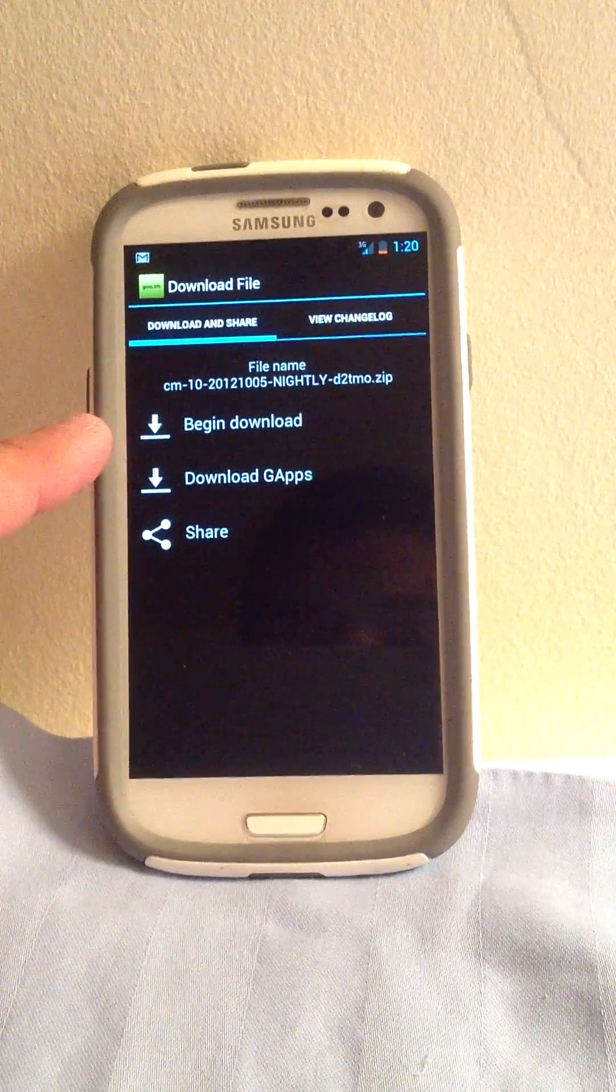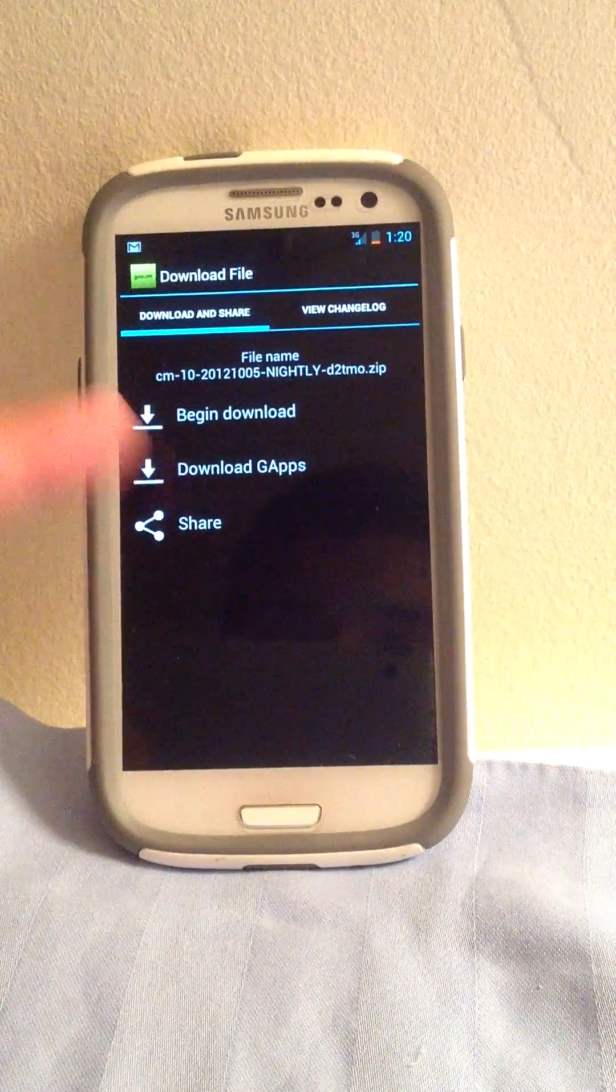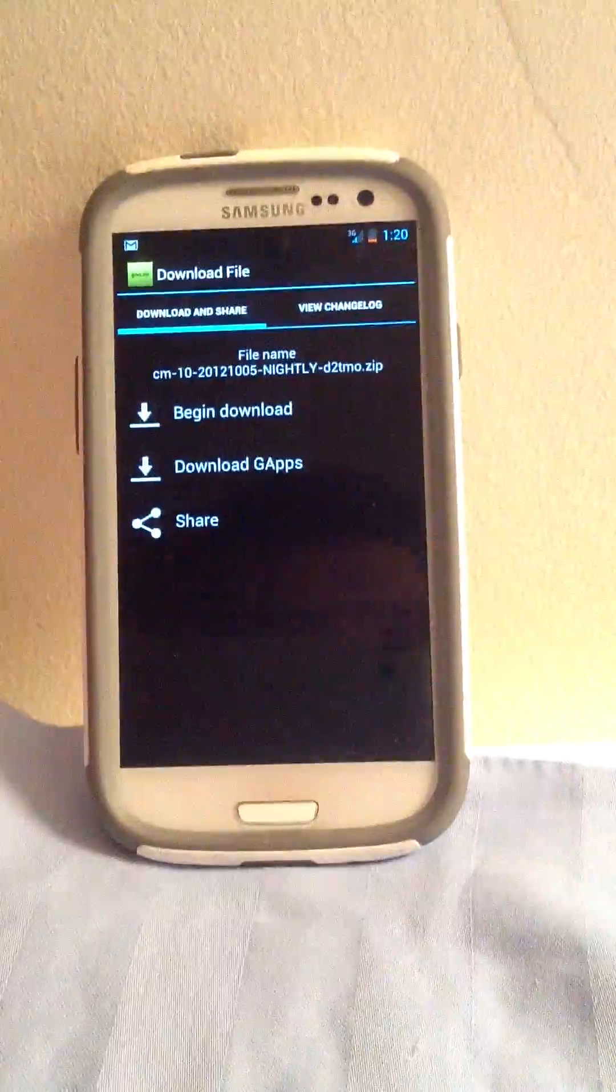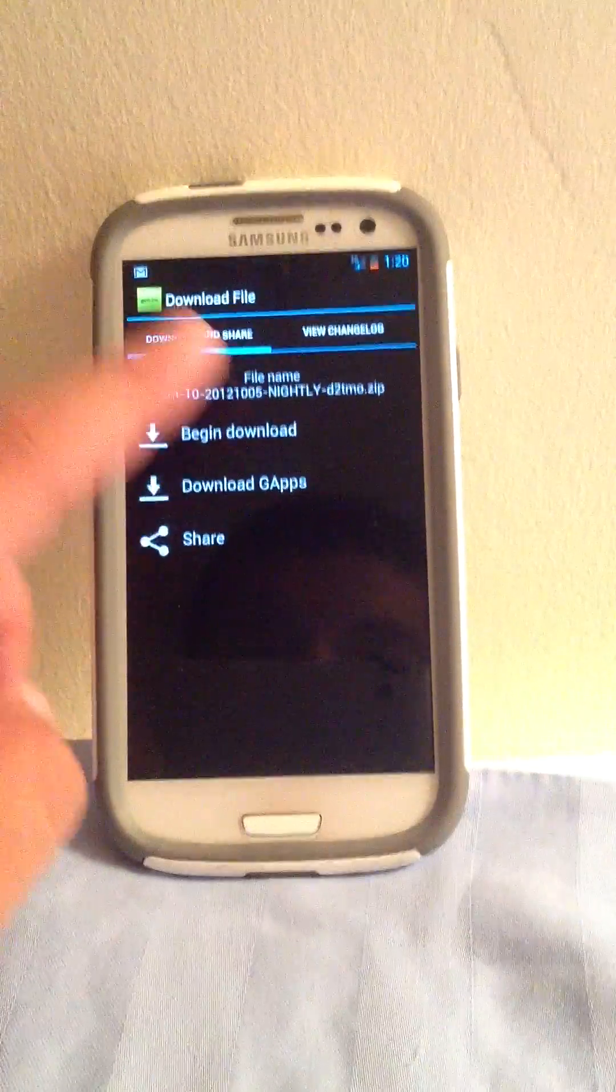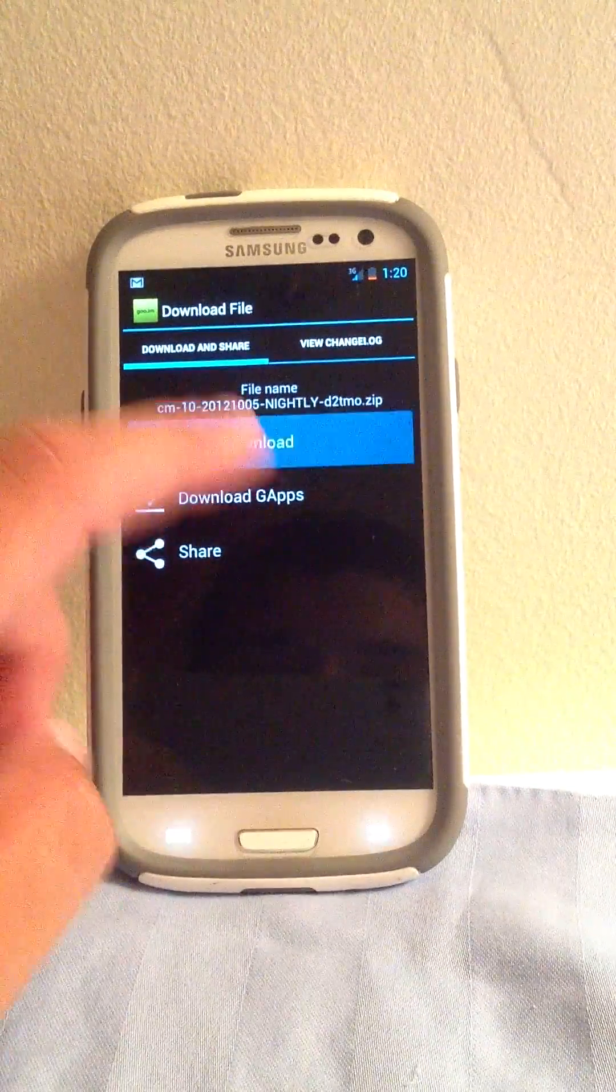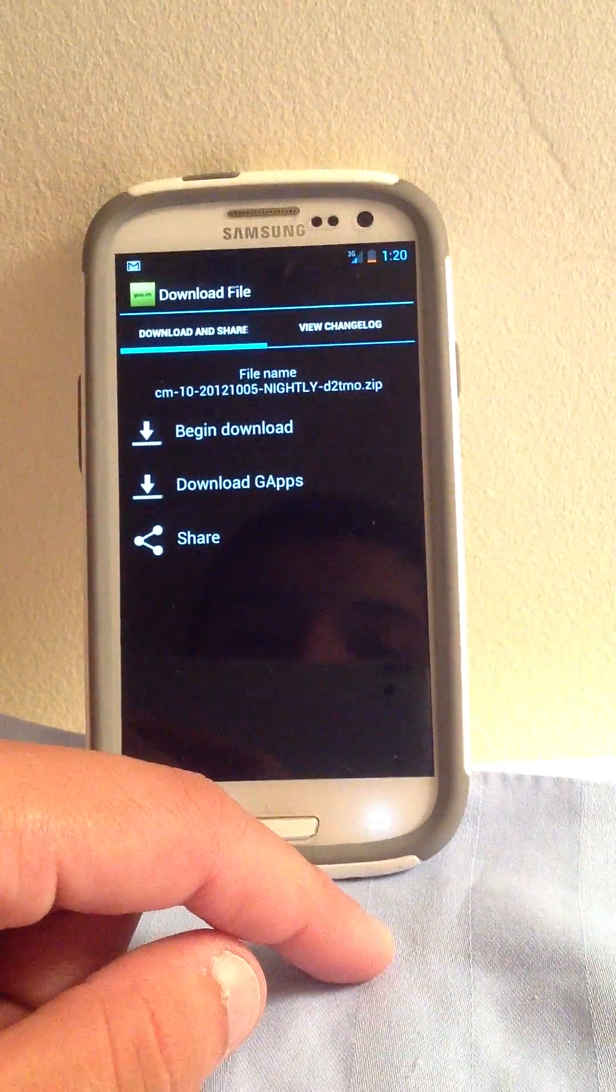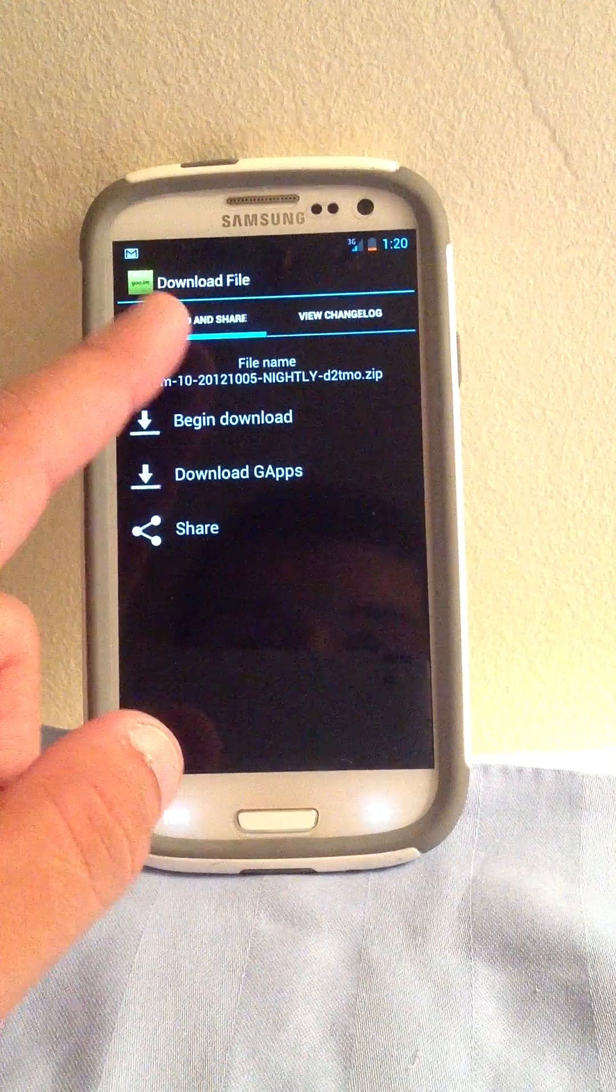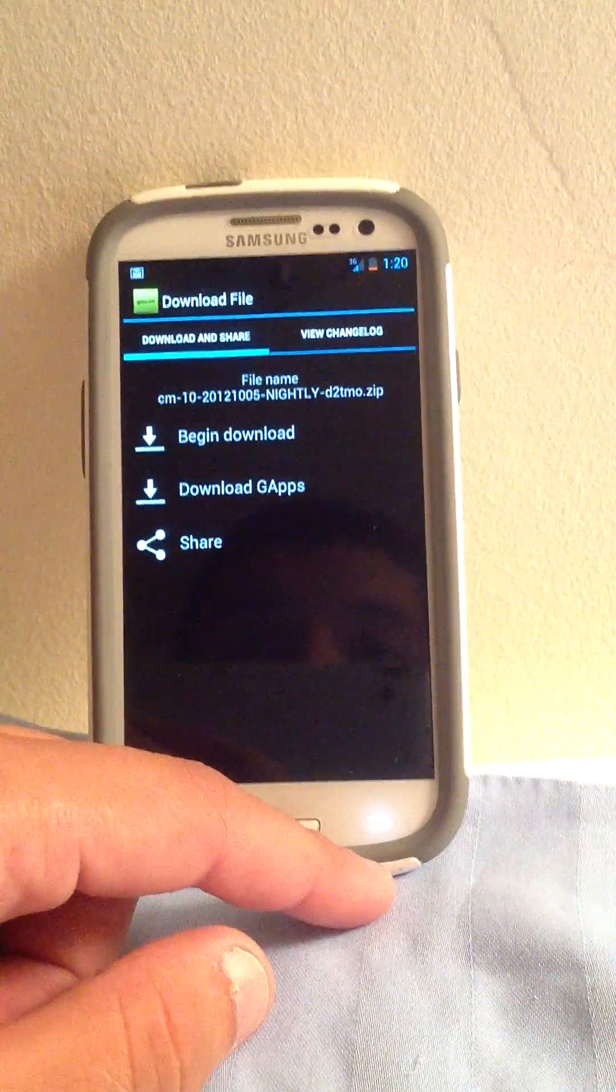And then you're going to click begin download. It's going to take you to a server, it's going to do a countdown, like 10, 9, 8, 6. You know what, as a matter of fact, I'll show you. Doesn't matter, I can delete it after.